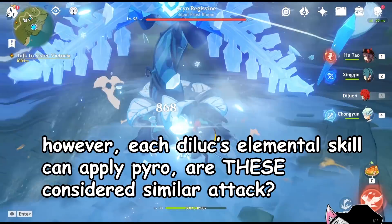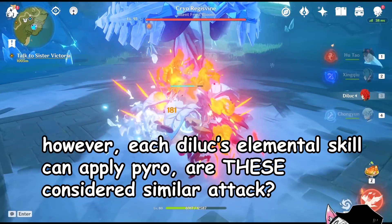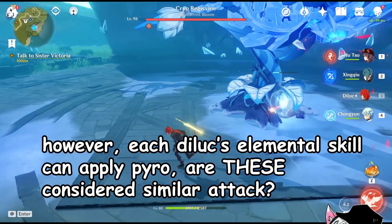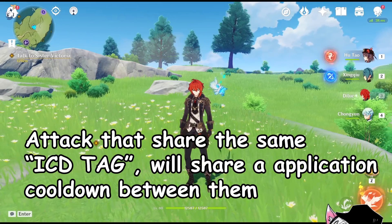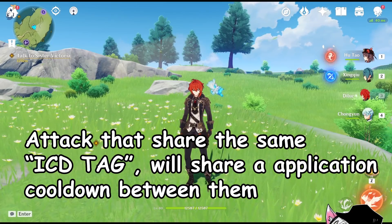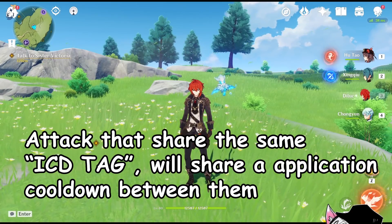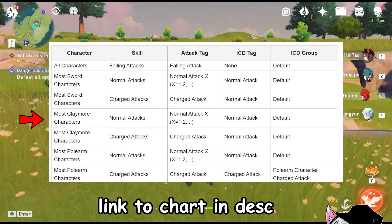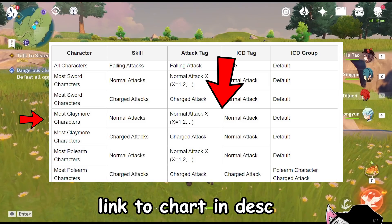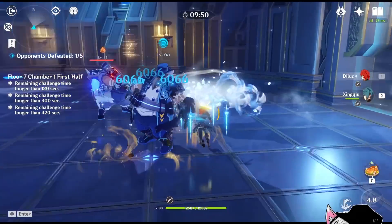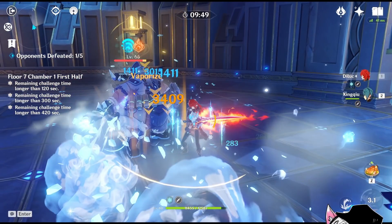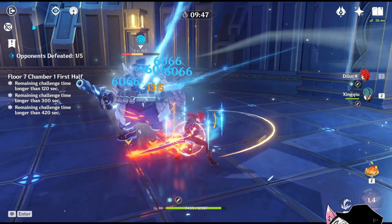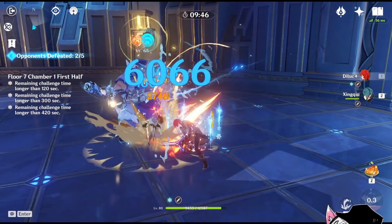However, 'similar attack' is kind of vague because Diluc can clearly apply pyro on every single one of his third onslaughts. To be precise, attacks that share the same ICD tag will have an internal cooldown between them. For example, claimable characters like Diluc share a cooldown between their normal attacks. This explains why Diluc cannot apply pyro on every single one of his normal attacks and therefore cannot vaporize every single one of them.